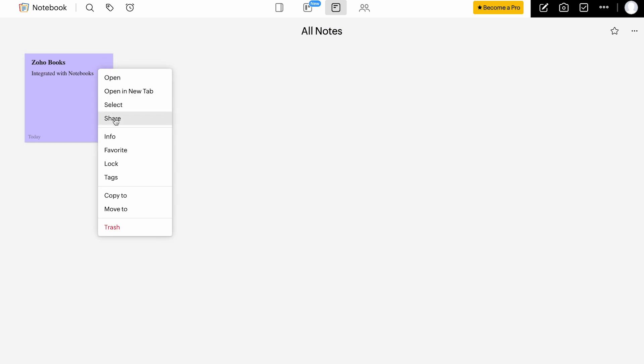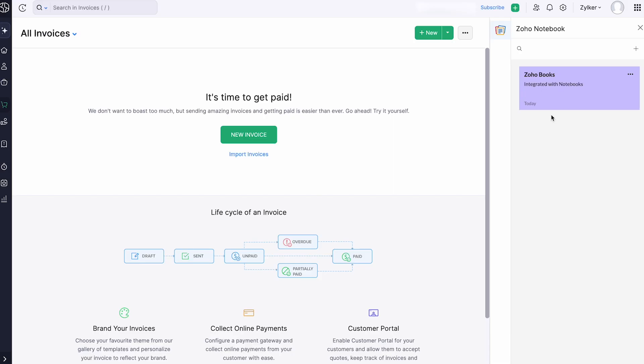You can also mark the card as a favorite, lock it, add tags, and more. The notes that you add here will also be added in Zoho Billing and vice versa.